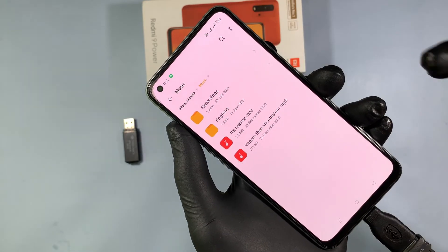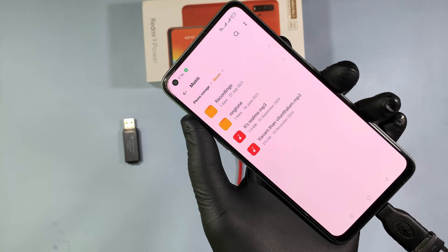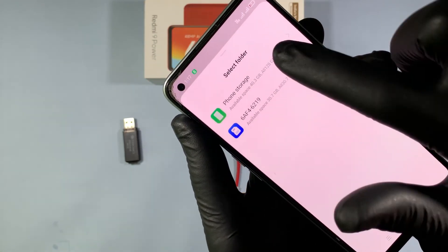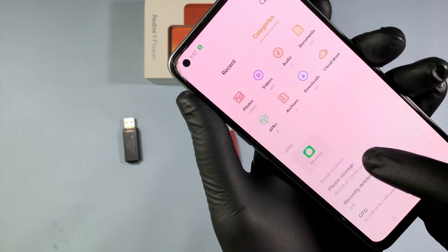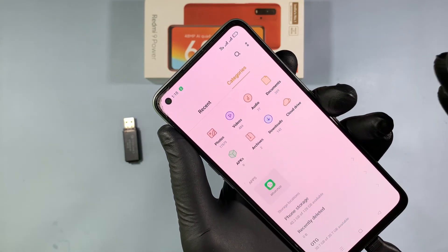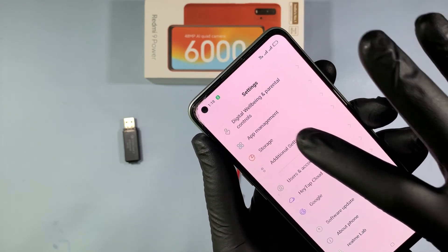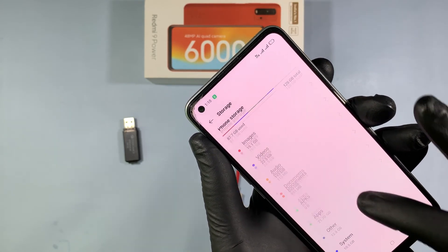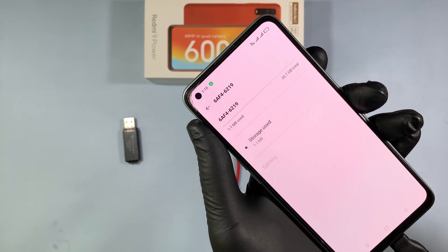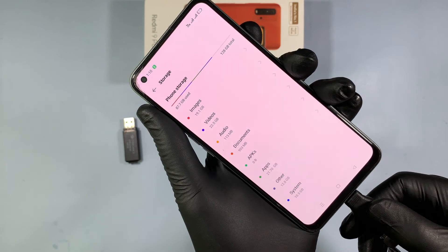That's it. I successfully transferred the audio from my mobile to the pen drive. Likewise, you can transfer any files from your pen drive to your phone memory. After the transfer completes, go to Settings, then Storage, click on the drive and eject it. Now it's safe to remove the OTG from the mobile.